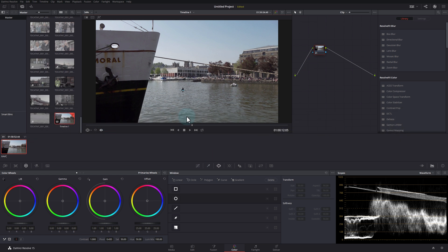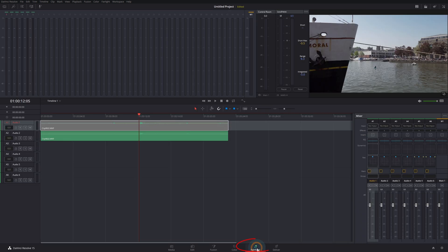Let's assume you're in the color screen like this at the moment. If you want to add a VST, click on the Fairlight button at the bottom, and you're put into the Fairlight page.